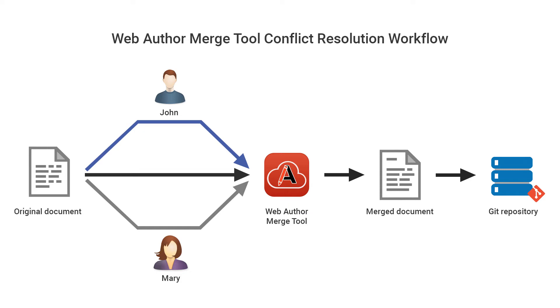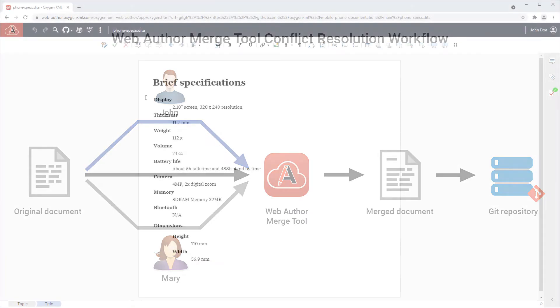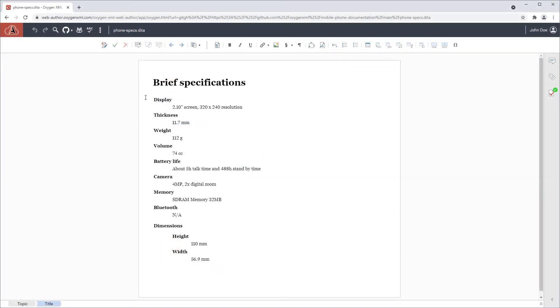Note that the merge tool is also offered as an API for CMS integrations. To demonstrate how the merge tool functions, I'm working with a sample document from a Git repository that lists specifications for a phone.